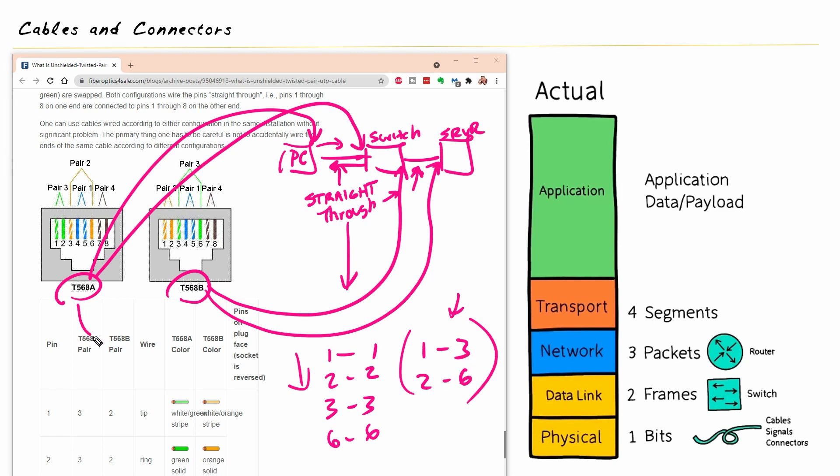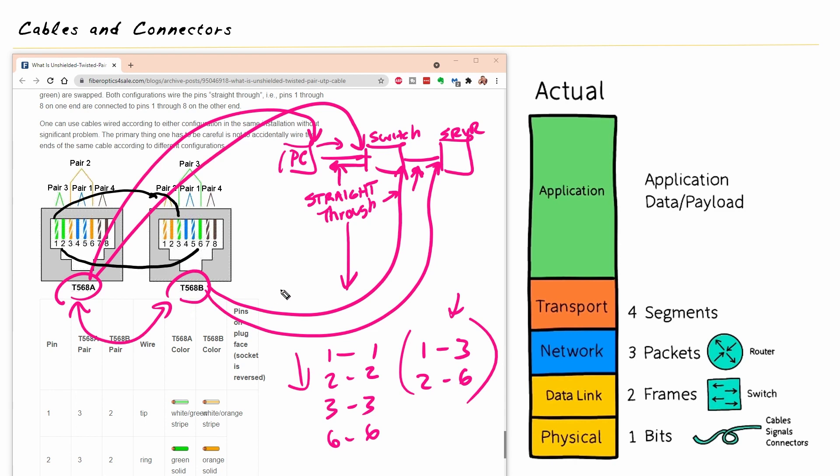So if you do the math and look at these two connections back to back, and we can do it as an example, pin one over here goes to pin three over here, which it does. And pin two should go to six, which it does. And the same thing on the other side. So one will go to three and two will go to six. And there you have your crossover cable.